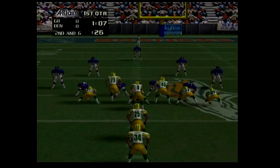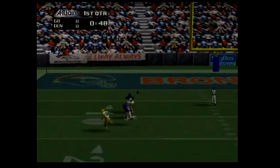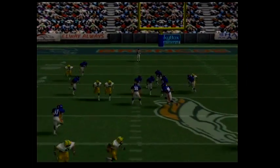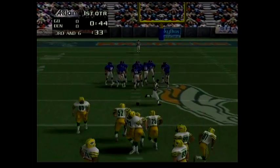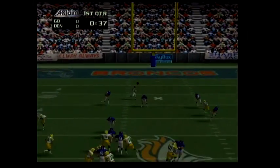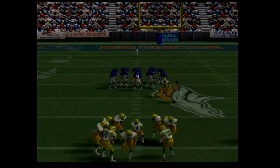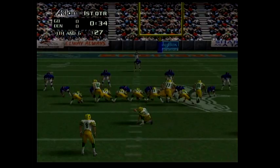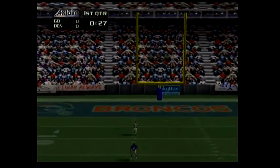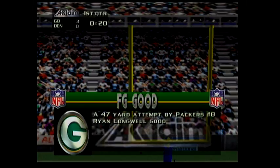Second and six. Incomplete pass. Third and six. Incomplete pass. Fourth and six — the kick is up and it's good.